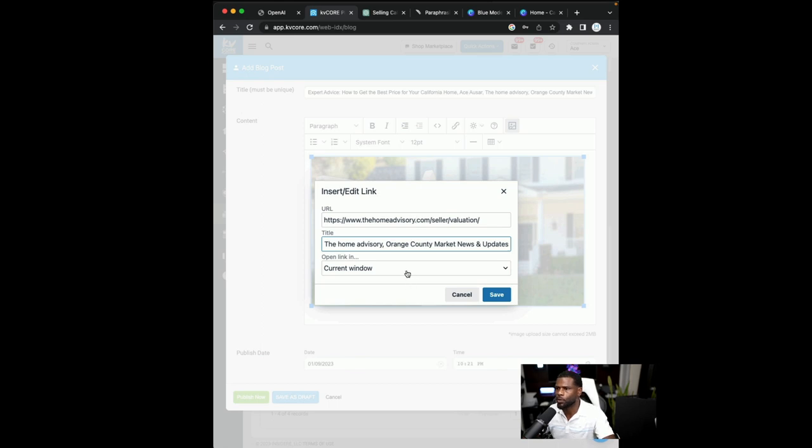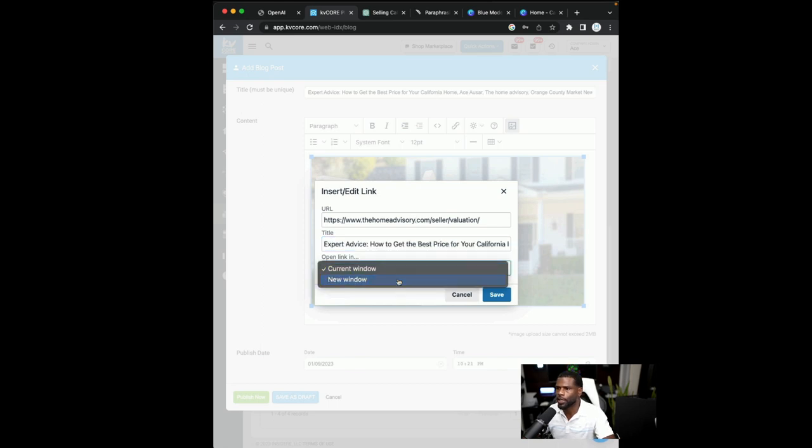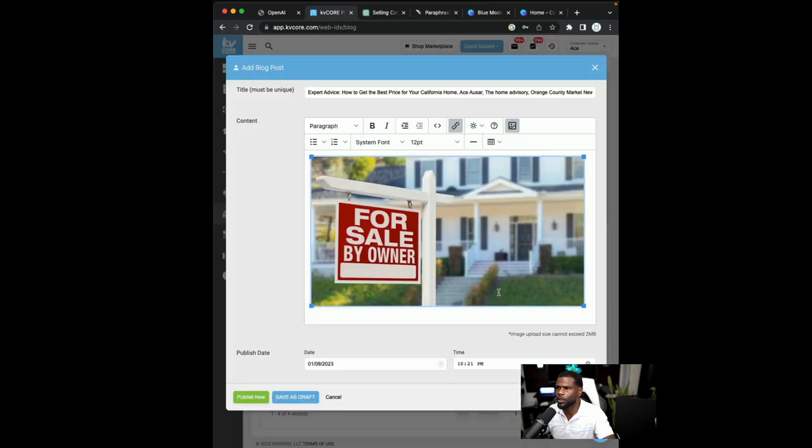So that's what we're doing here. And I like to go ahead and have them open it in a separate window.